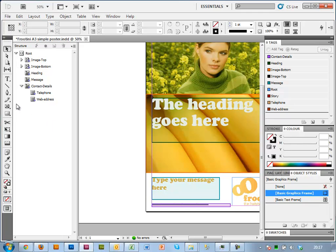This is essentially a visual representation of some XML that's stored inside the InDesign file. You can see here the telephone web address is contained inside the contact details box, and everything else is just connected to the root, which is essentially the document.